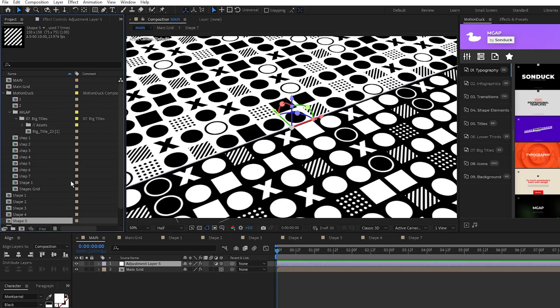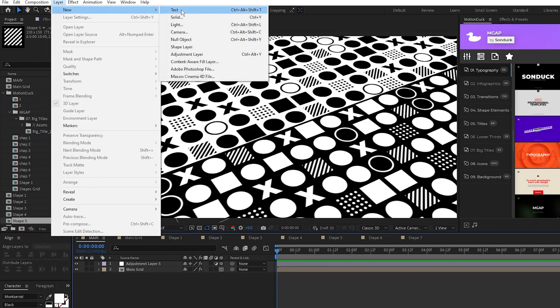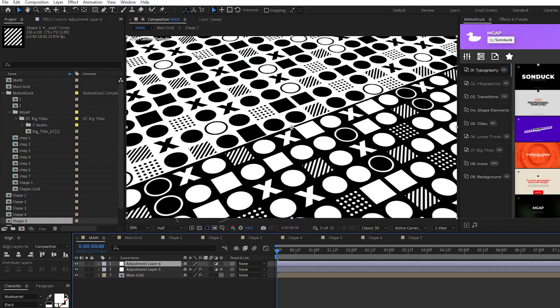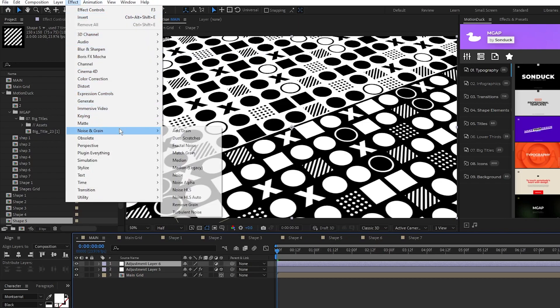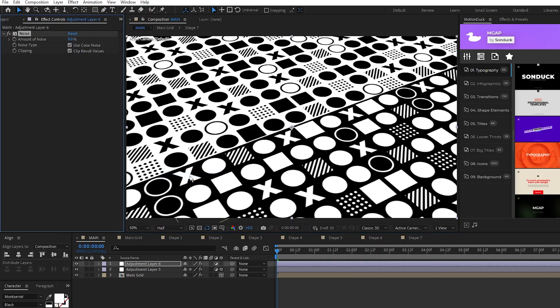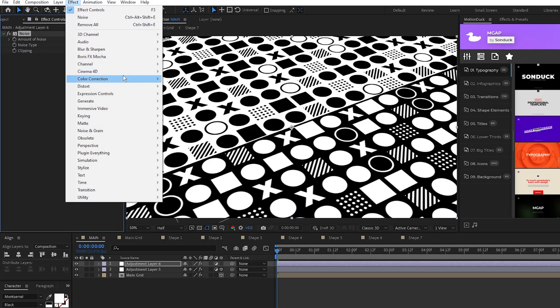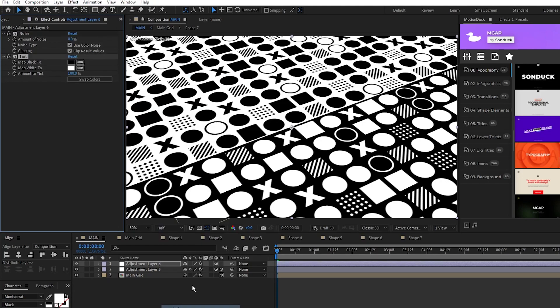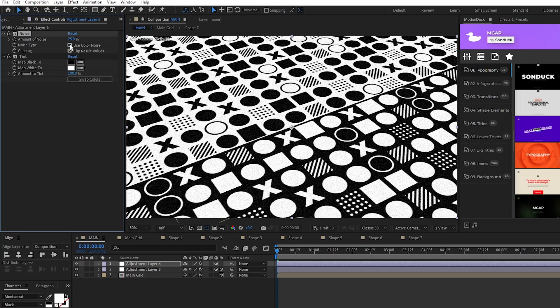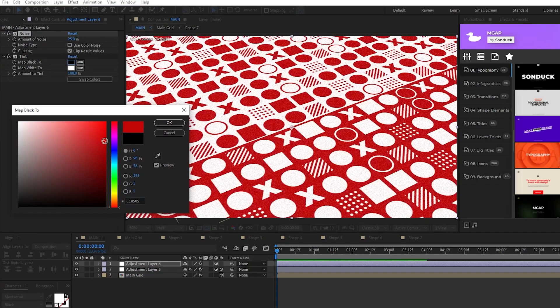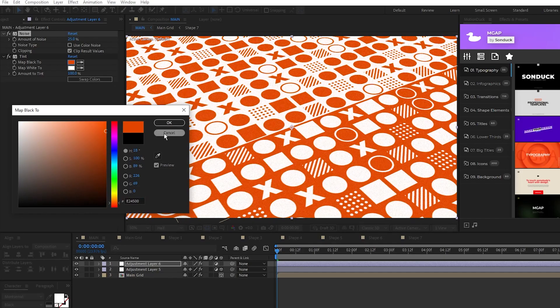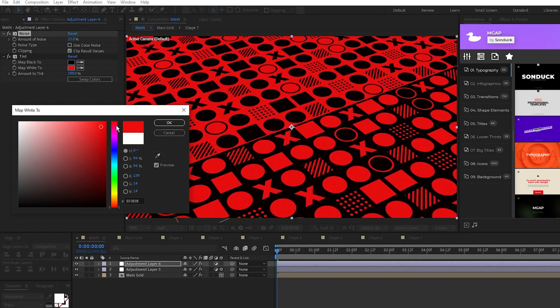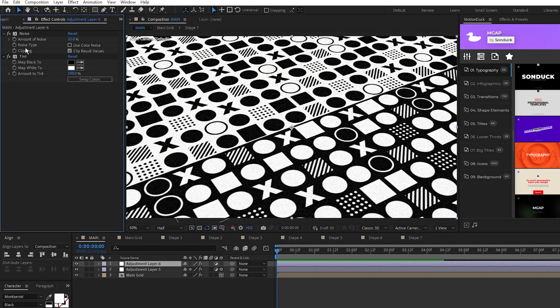Now go to layer, new, adjustment layer, then go to effect, noise and grain, noise, and effect, color correction, tint. Set the amount of noise to 25%, uncheck use color noise, and for tint you can use this effect to change the colors of the composition to whatever you want. I'm going to leave mine black and white, but I just wanted to show you this technique.